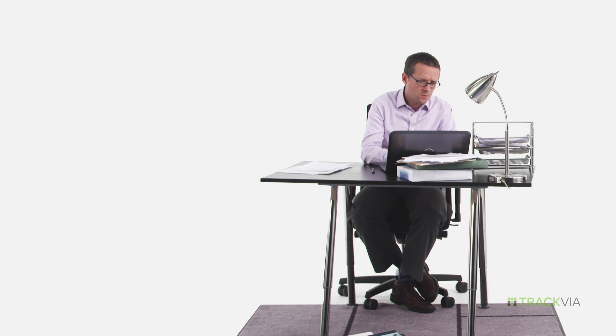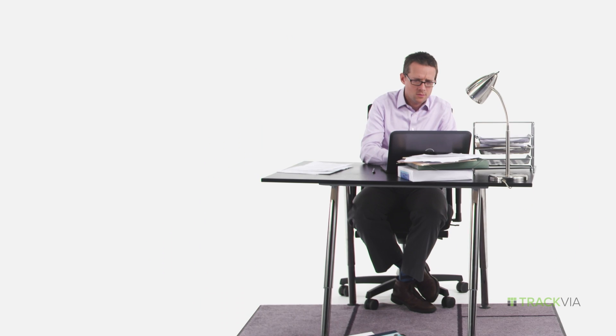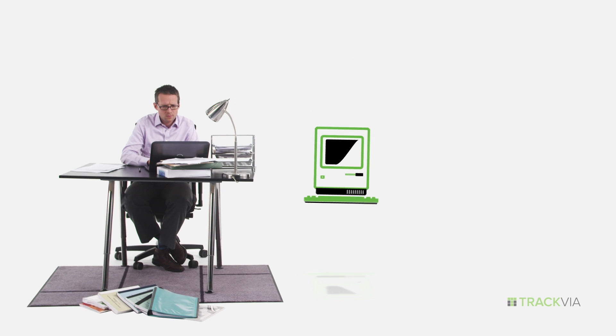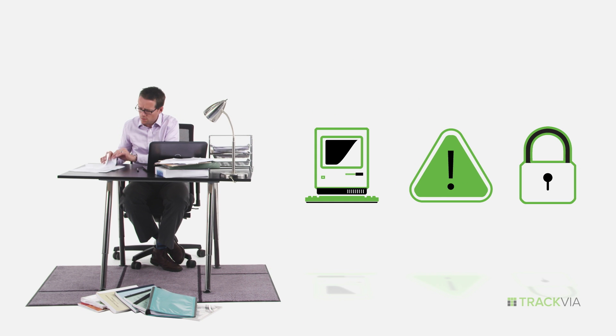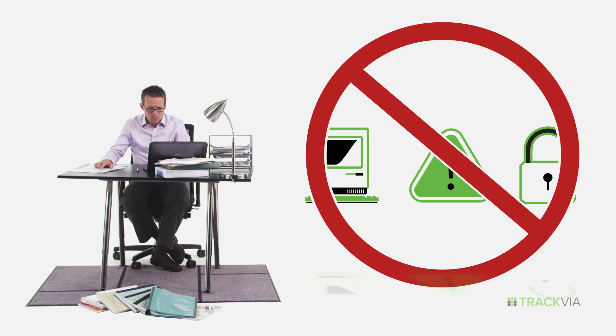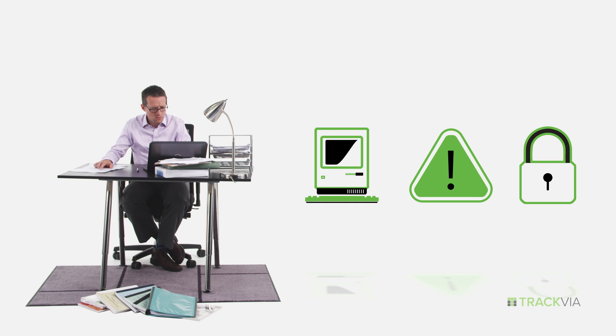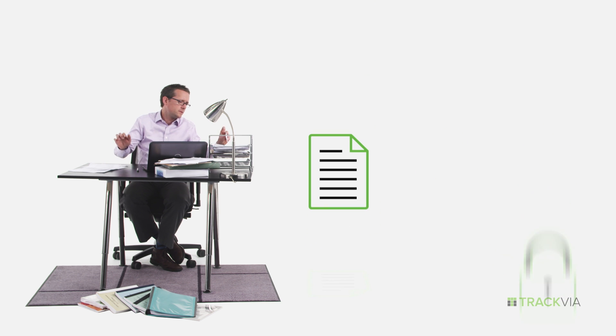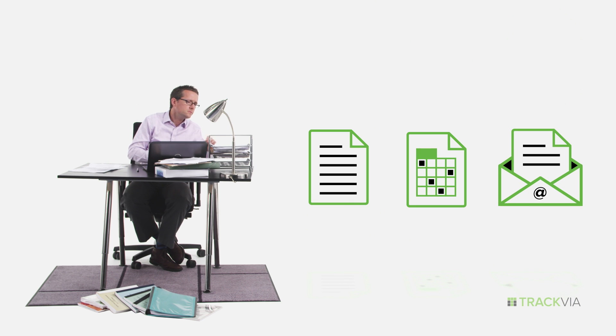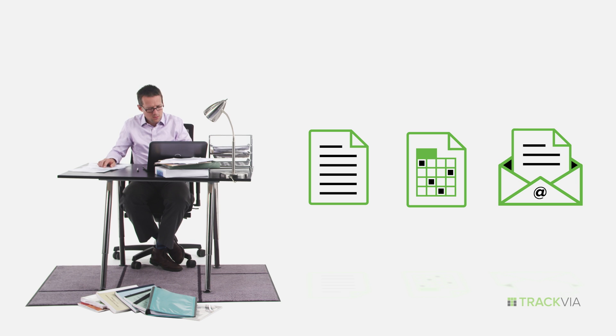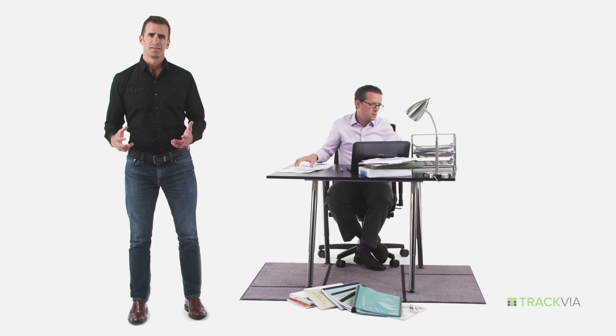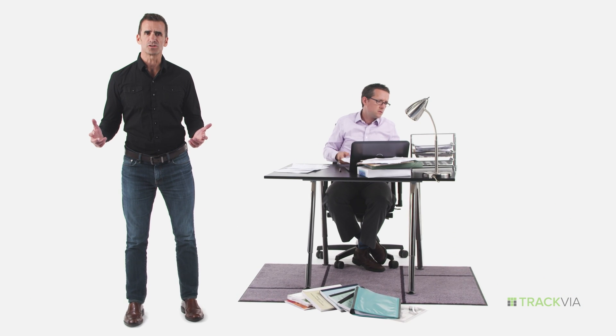The problem is you're stuck using old systems that don't work for you, you can't change, and not everybody has access to, which means you resort to things like paper and spreadsheets and email to get stuff done, and that's just wrong. Nothing's connected or coordinated and nobody knows what's going on.